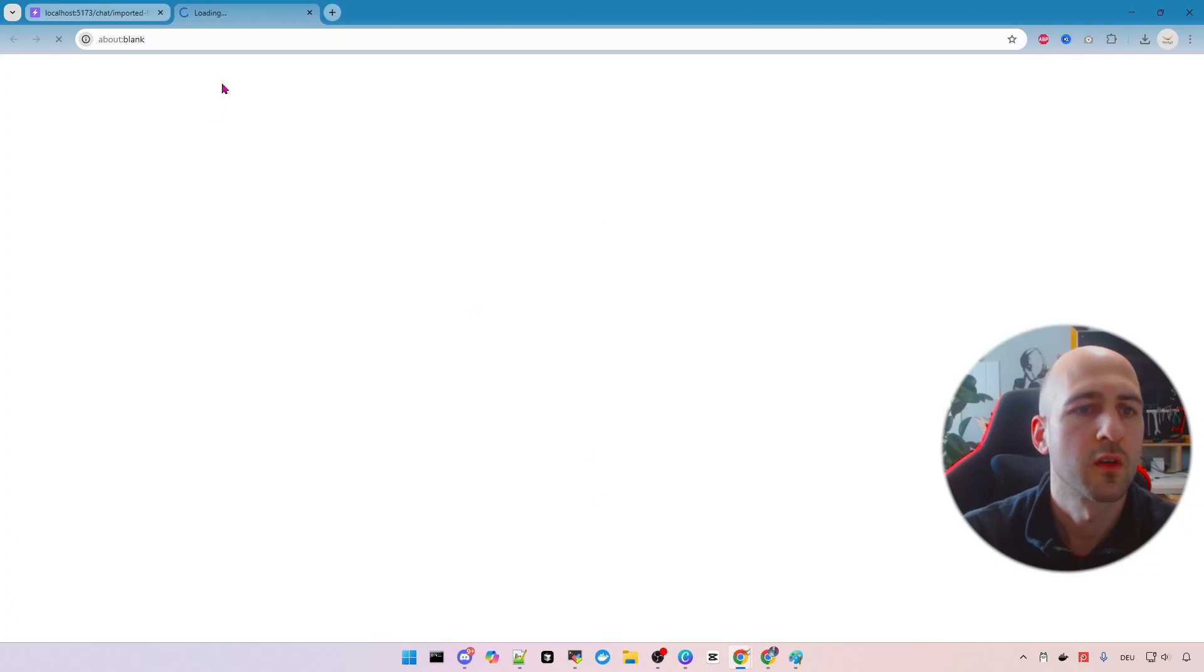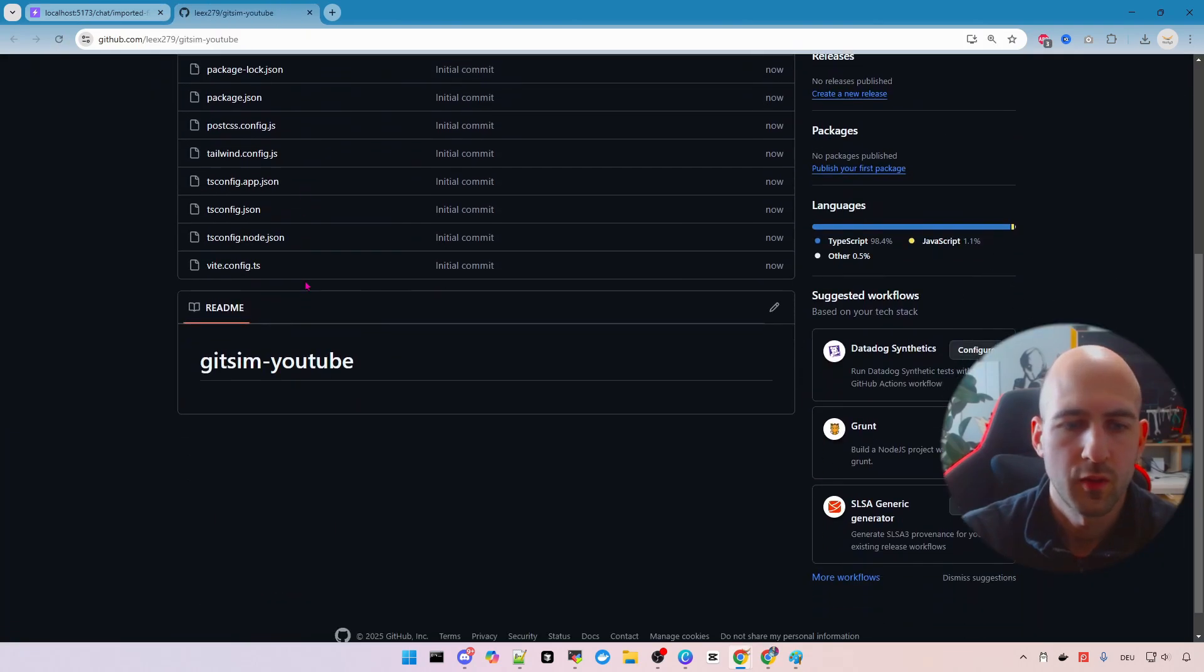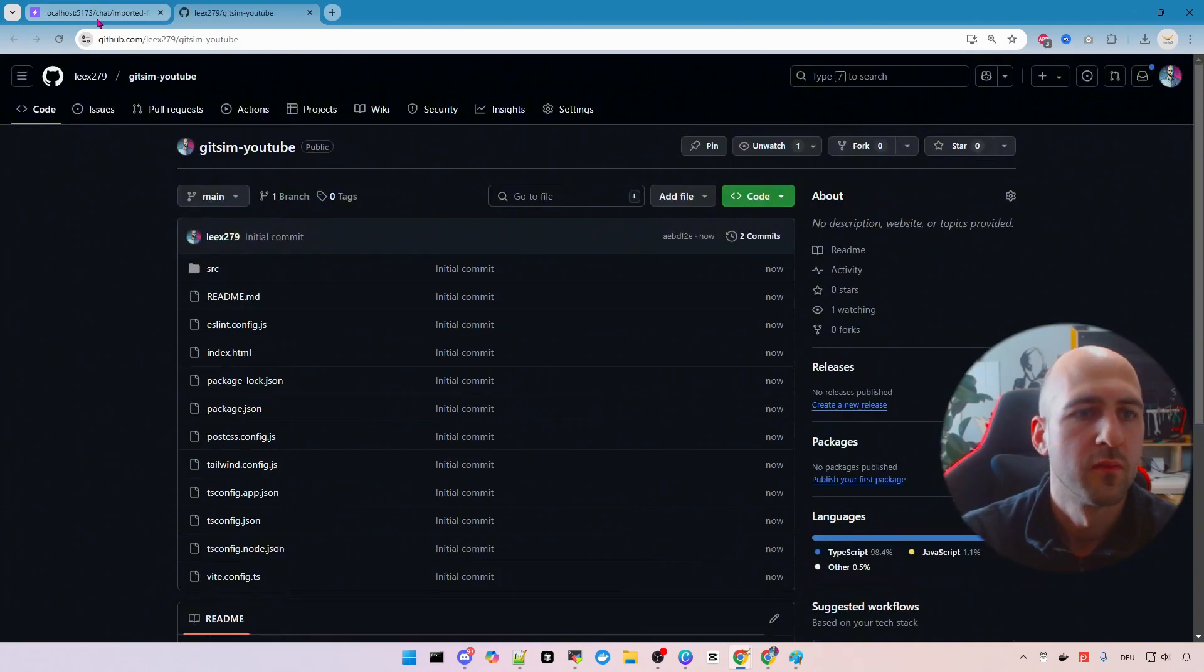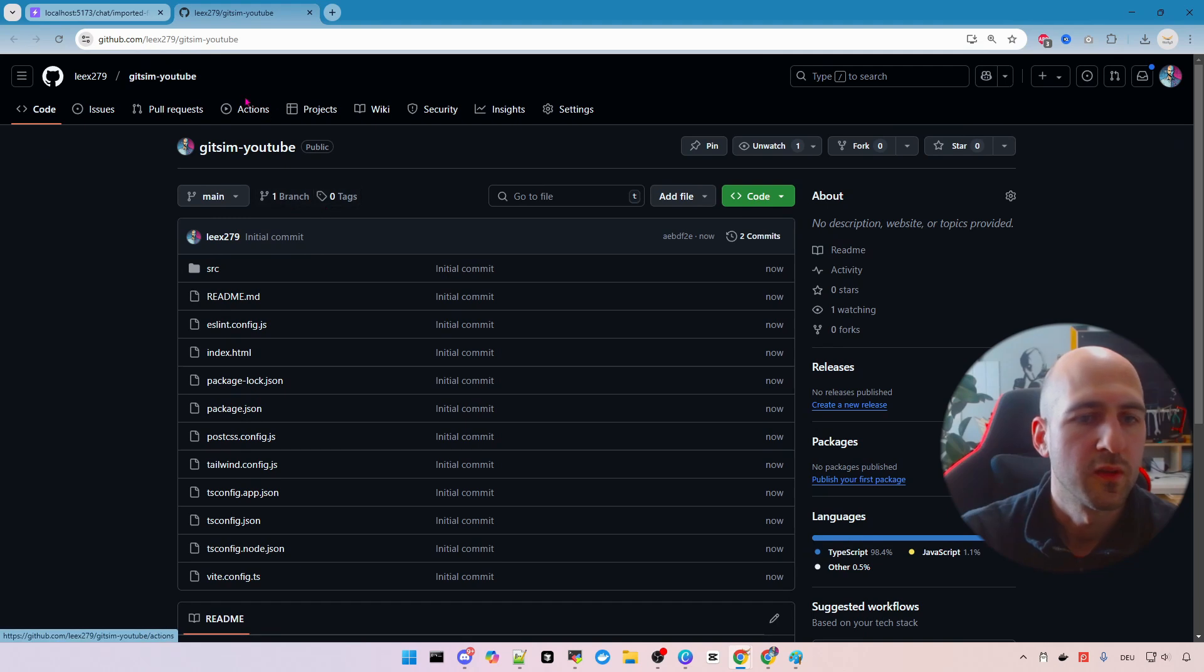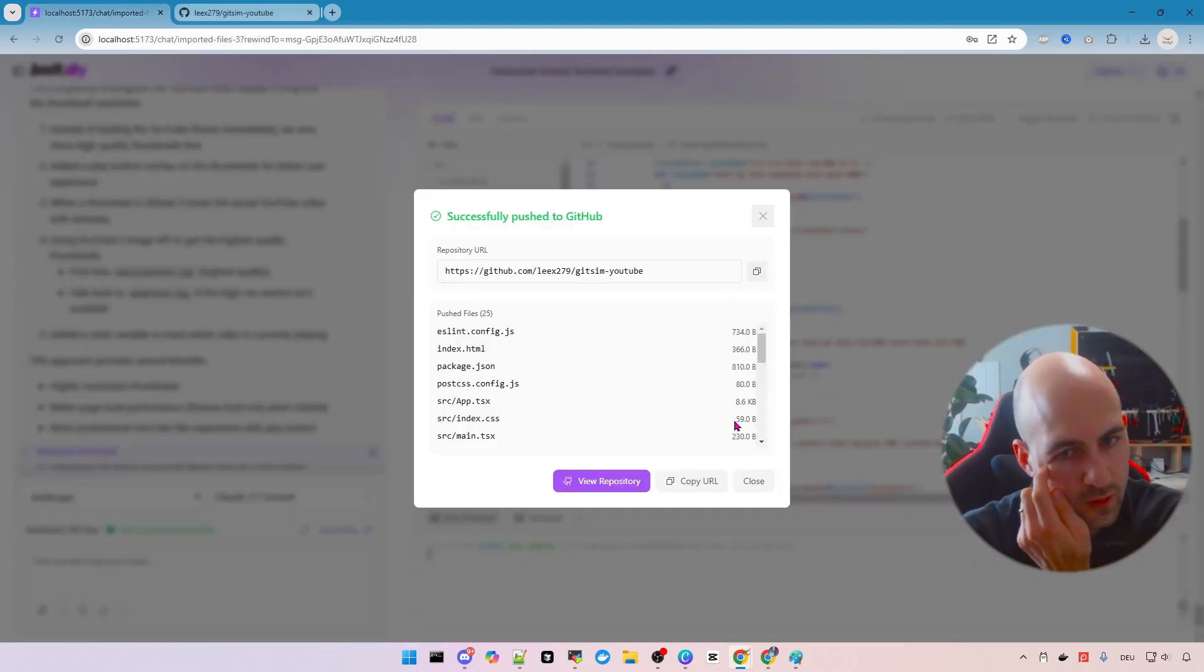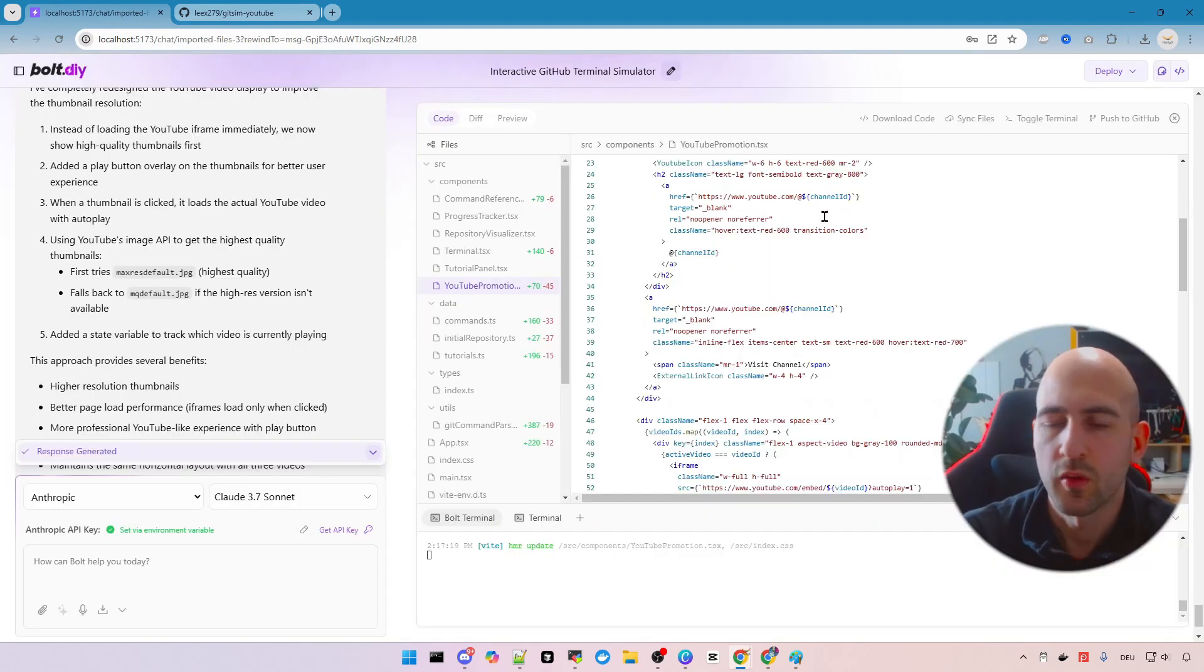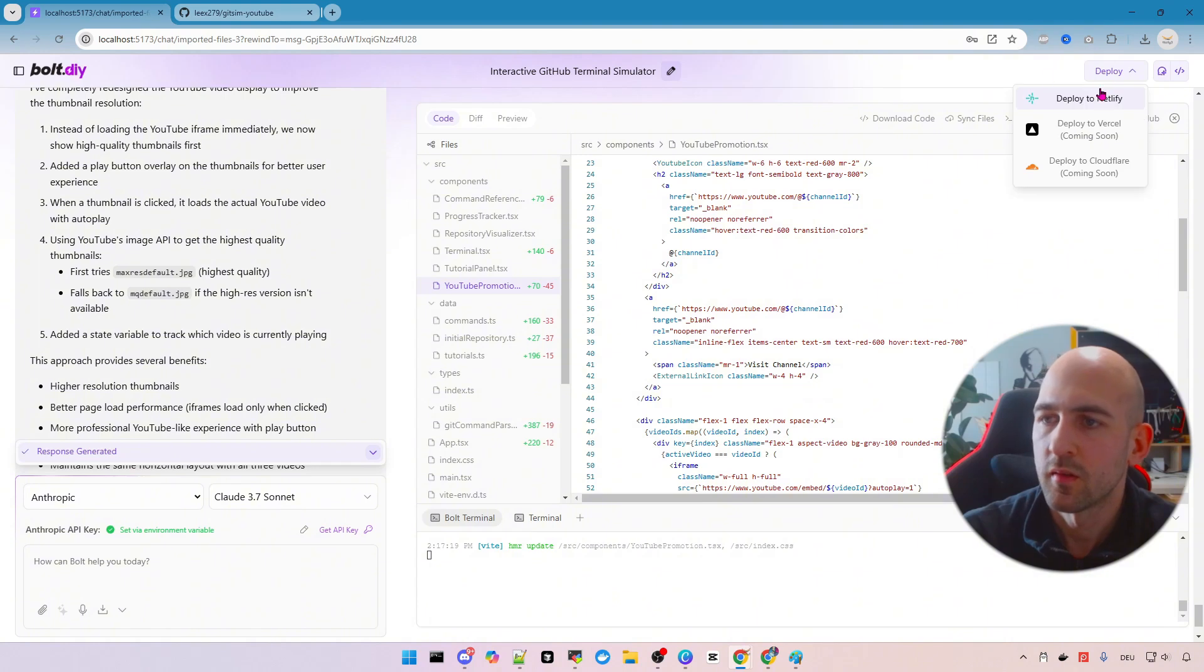You can go to the git repository and verify everything there. So we have now persisted our changes on GitHub so we can develop further in the future. And now we want to deploy it to Netlify as well.